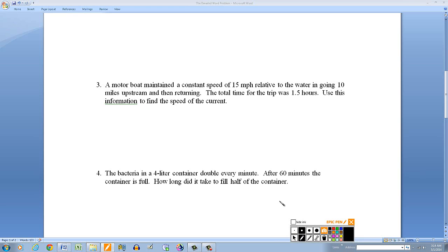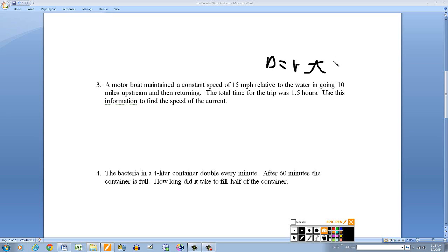Now for problems involving rates of speed — another typical algebra problem — we use the distance formula: distance equals rate times time, or d equals rt. So the time equals distance divided by rate. For example, if you're going 50 miles per hour, the hours cancel and you get miles. If you solve for t, time equals distance divided by rate.